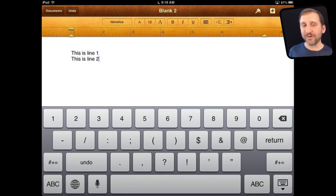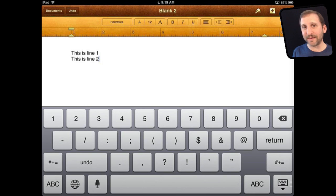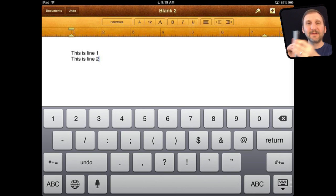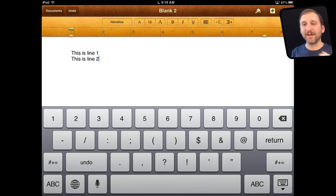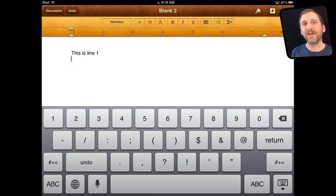Now apps that have an Undo button and even some that don't will have Undo by shaking your iPad. That is right. If you do this you will get this button that pops up and allows you to hit Undo.